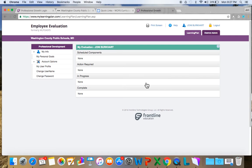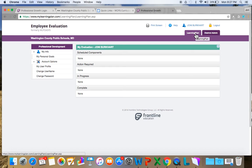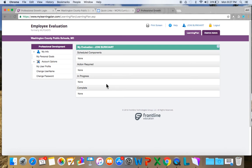Yours is going to look a little bit different than mine. I have two learning tabs, but you will only have one learning tab and it's going to be Learning Plan. You're just going to automatically be taken to your SLOs, and then I'm going to show you how to get through your SLOs and to your evaluation.